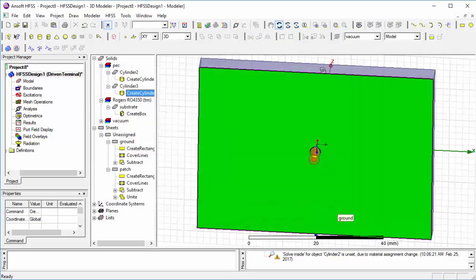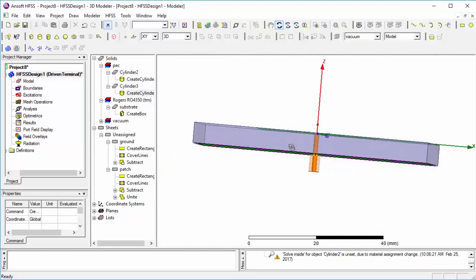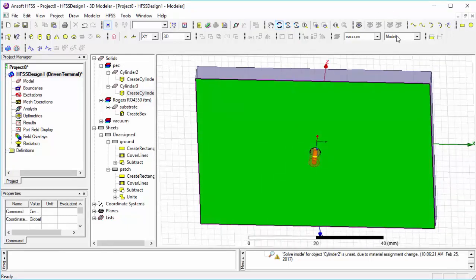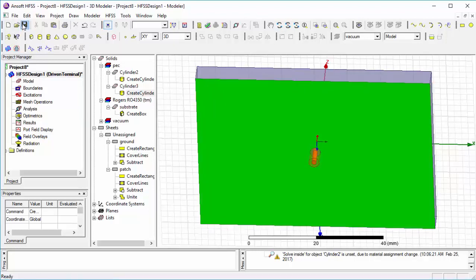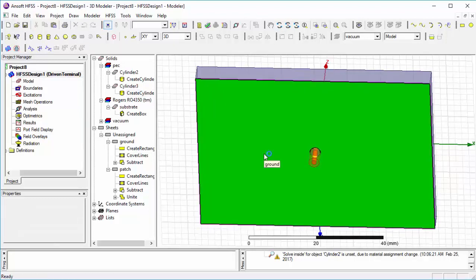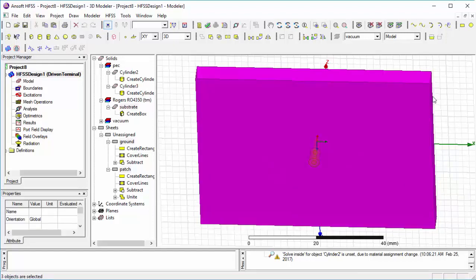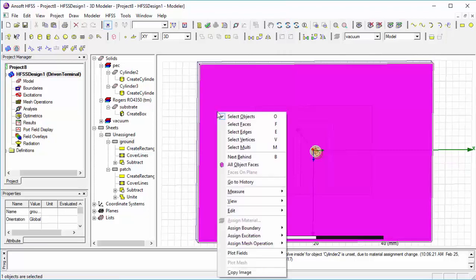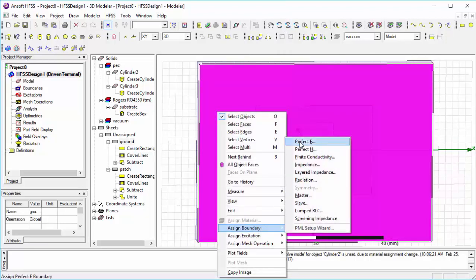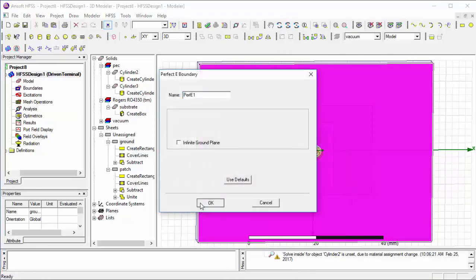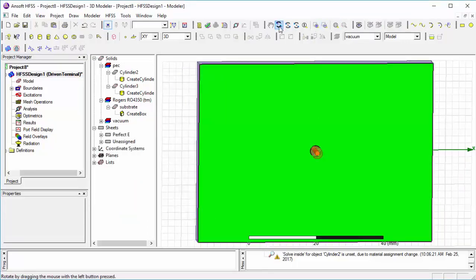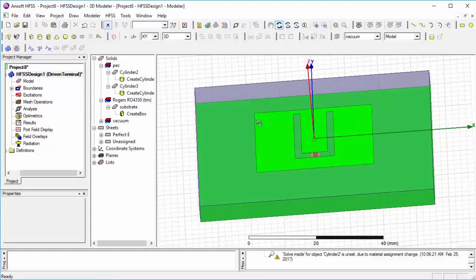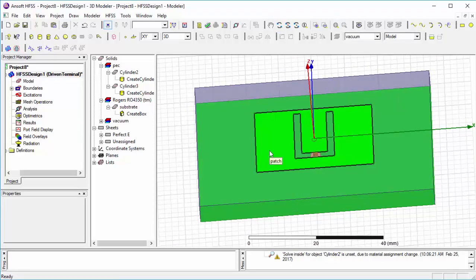You may wonder why we use vacuum in the feeding part — we use vacuum as a dielectric medium to separate the inner core and the outer shield. Now we have completed our feeding part. Then we go for the procedure of assigning boundaries. Right-click on your screen, go to Assign Boundaries, select Perfect E, then OK. Then assign boundaries for the patch using the same procedure.